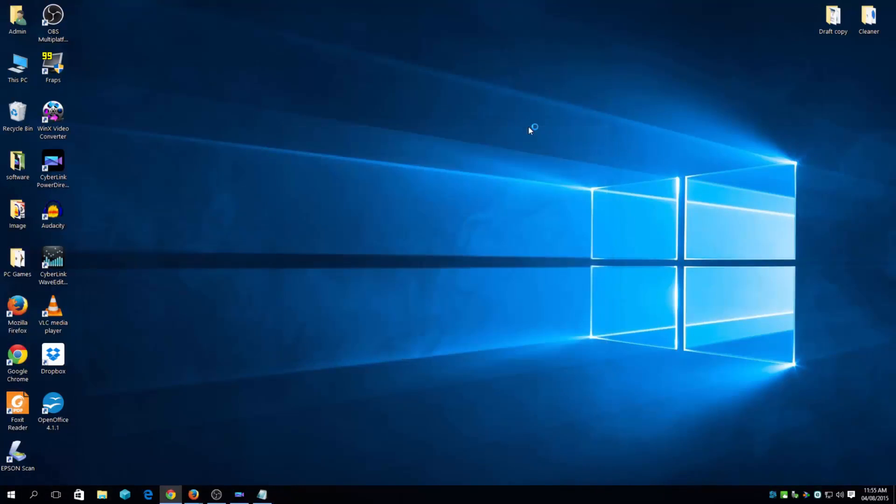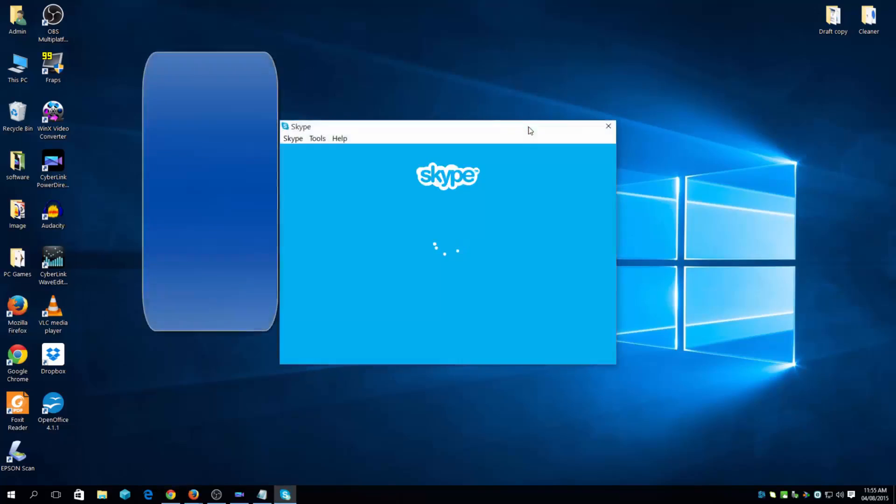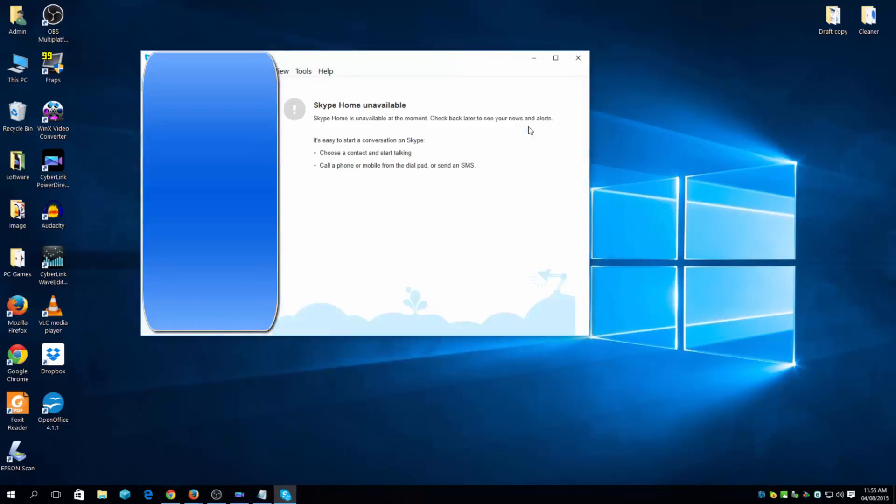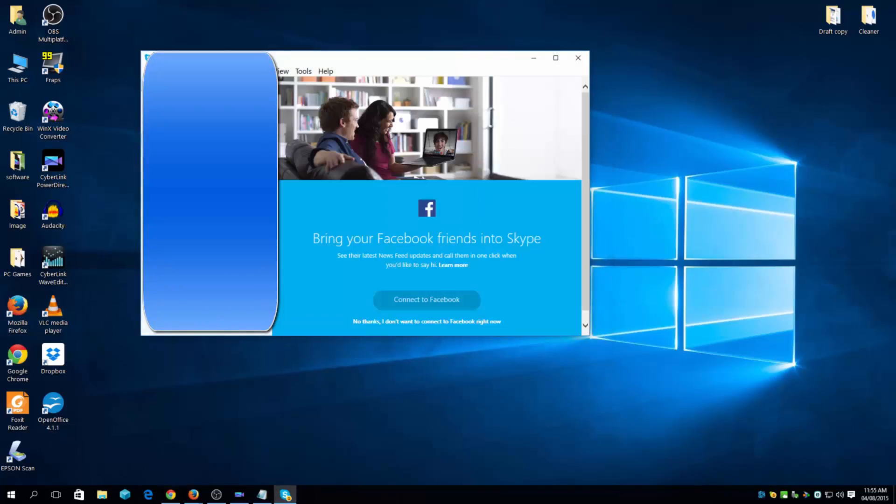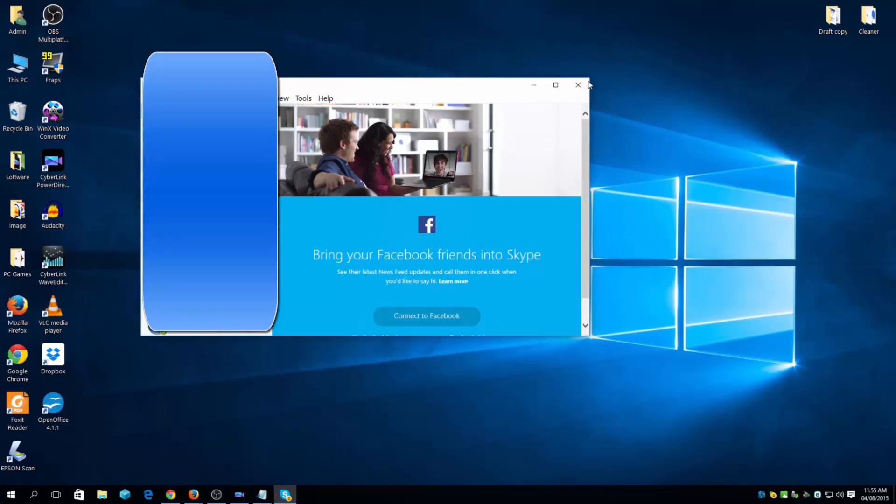This shouldn't take a couple of seconds depending on your system. So as you can see here, mine's already up and running.